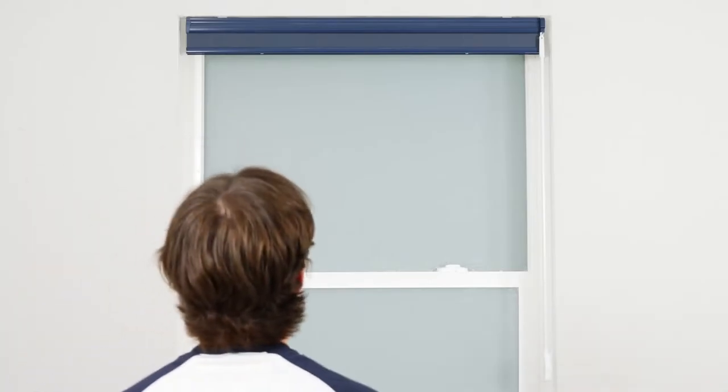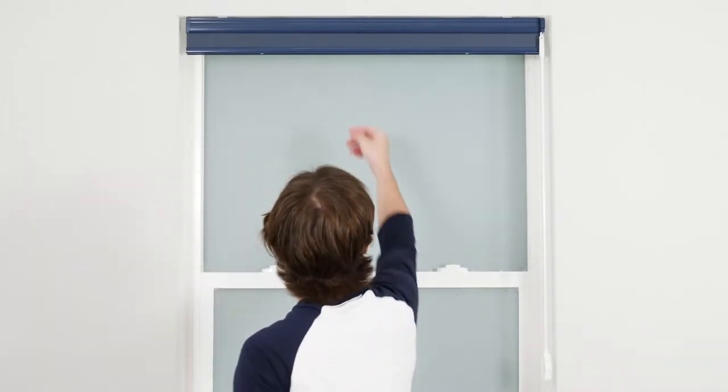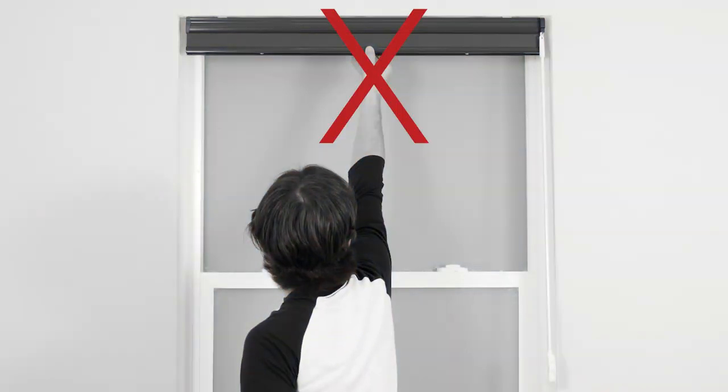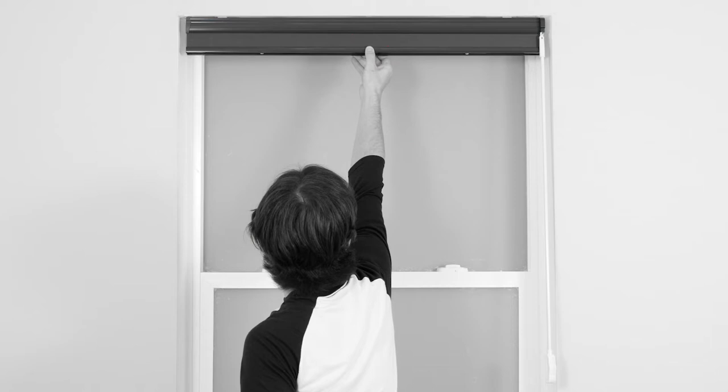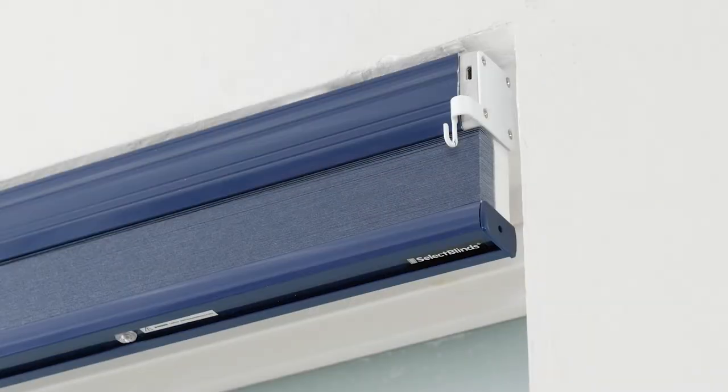Do not attempt to lower or raise your MotorEye shade manually. Doing so can permanently damage the motor and other components in the headrail.